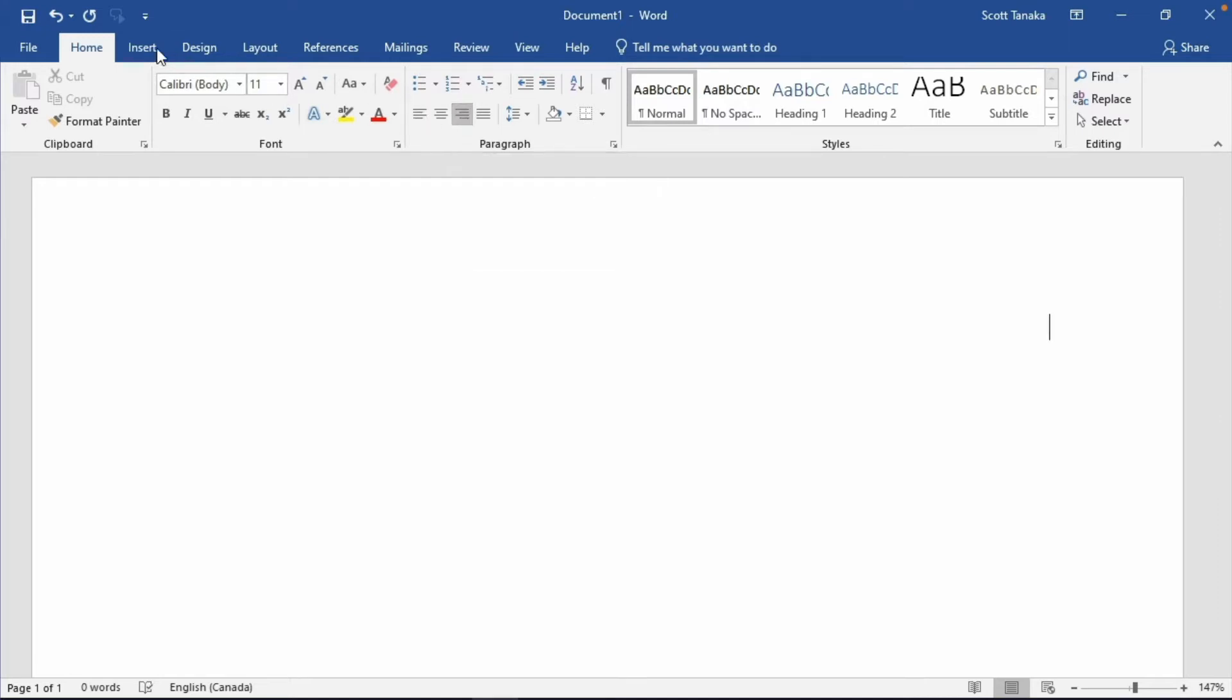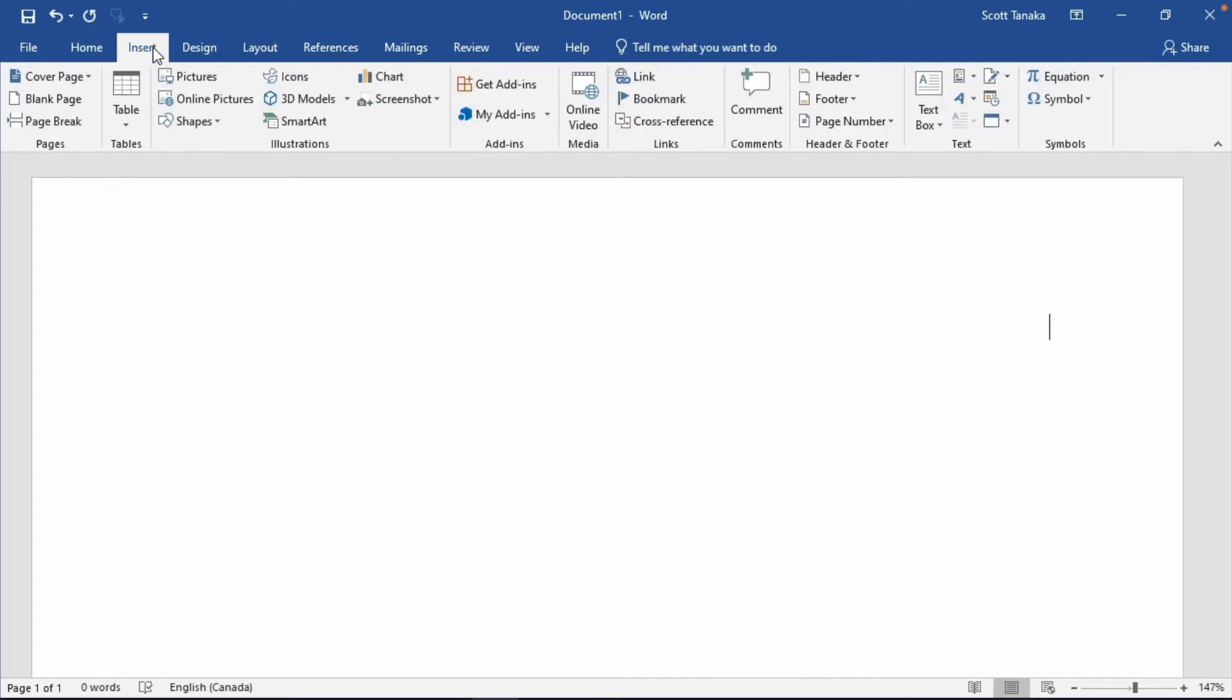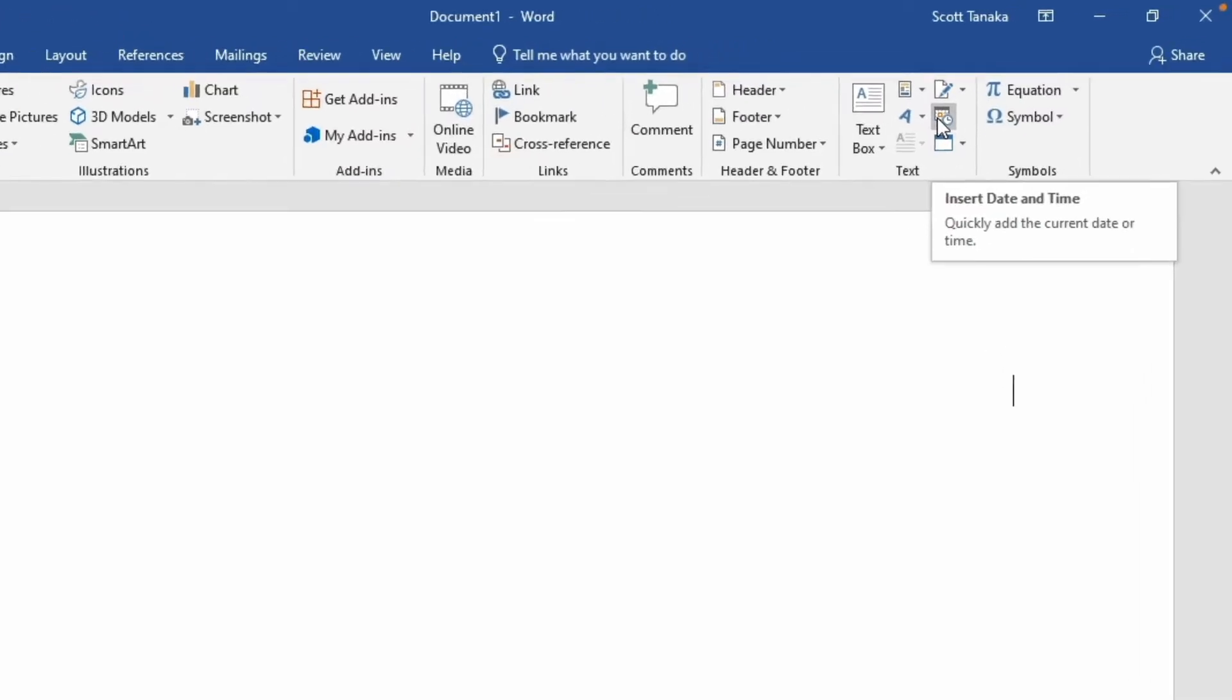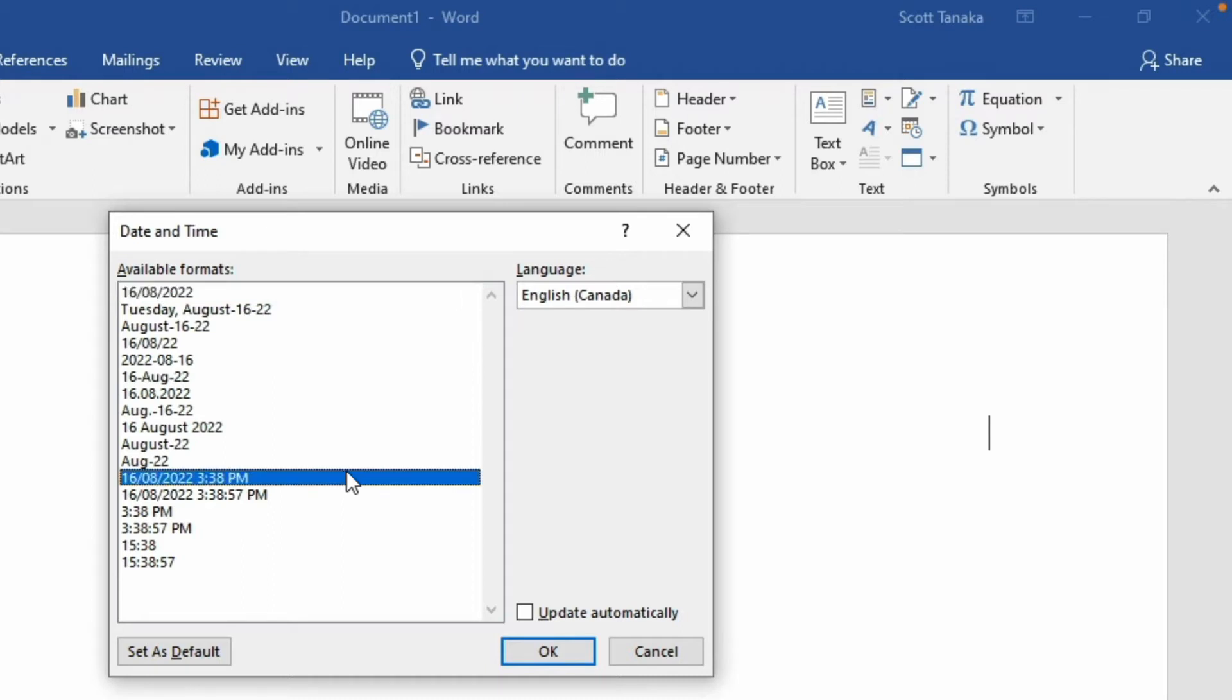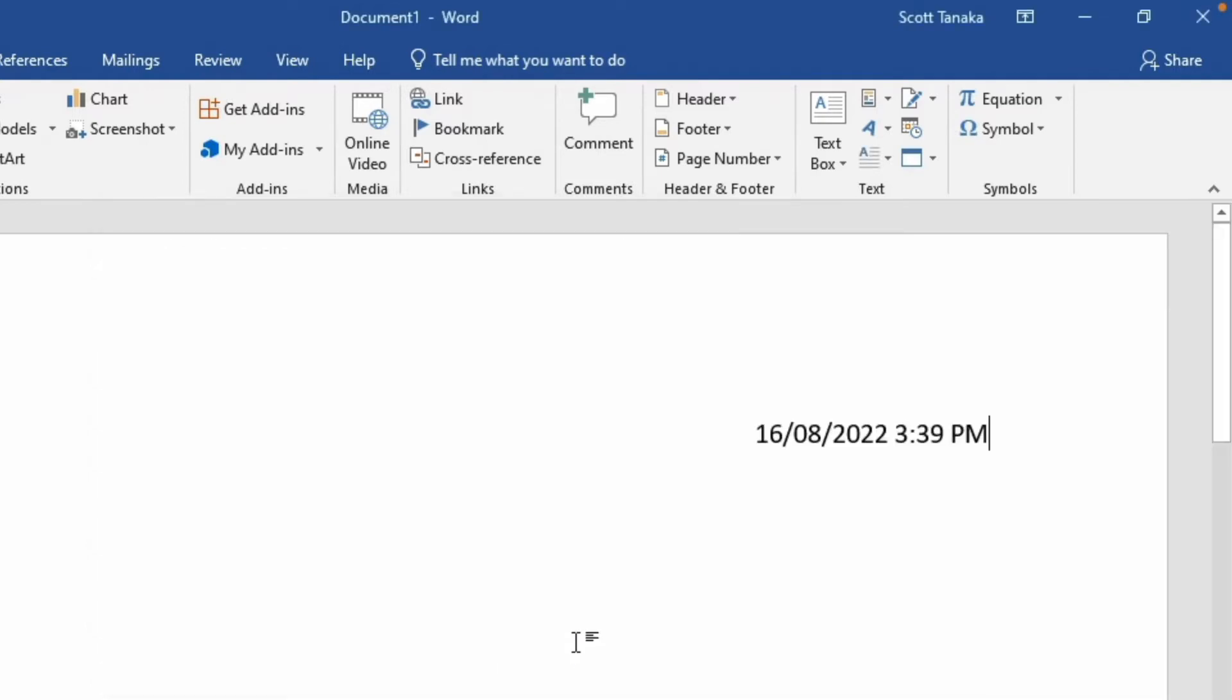From the ribbon at the top of the screen, click on Insert, and in the text group, select Insert Date and Time. Choose the format that you would like to include, and ensure Update automatically is checked. Click OK.